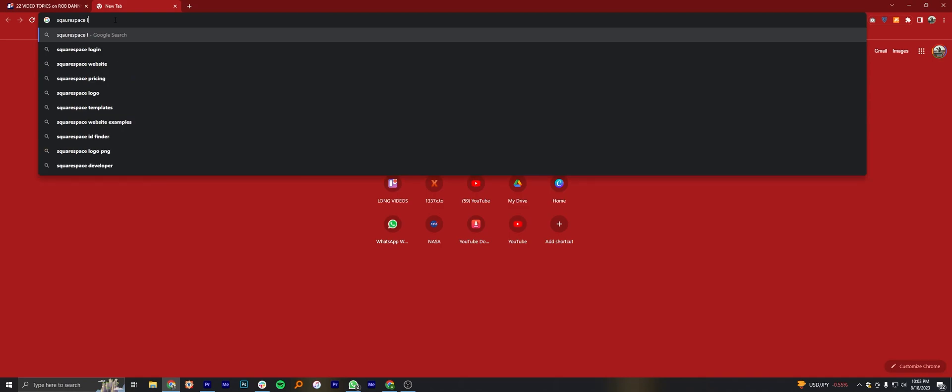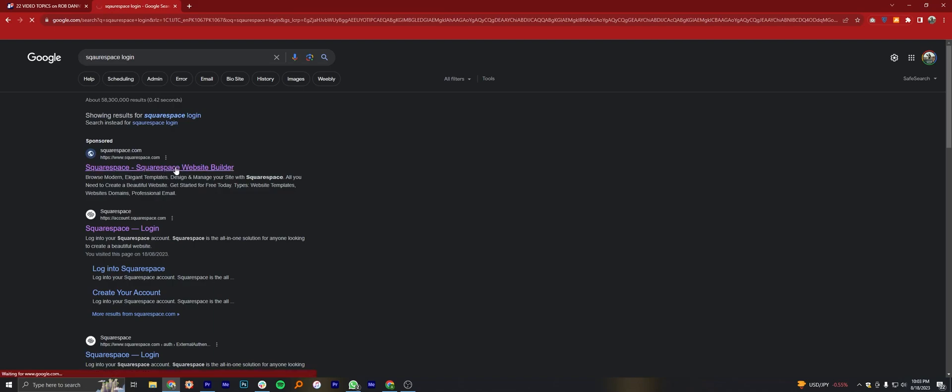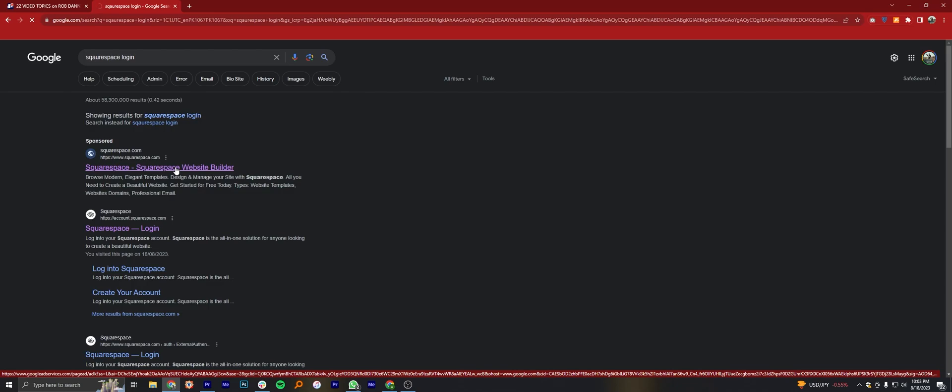First of all, open up the web browser. Search here Squarespace login. Then click to open the Squarespace site.